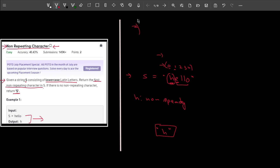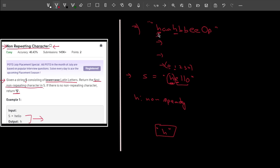Let me take one more example. Say I have the string 'h, a, a, h, b, b, e, e, o, p'. Starting from the first position: 'h' occurs two times — it's repeating. 'a' is repeating. 'b' is repeating. 'e' is present two times — also repeating. Then 'o' is a non-repeating character, present only one time. 'p' is also non-repeating, but we first encounter 'o', so 'o' is the output for this example.